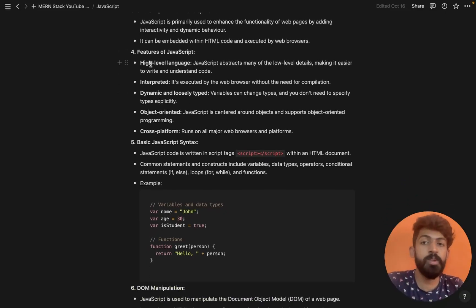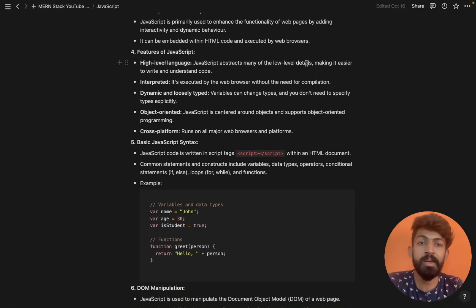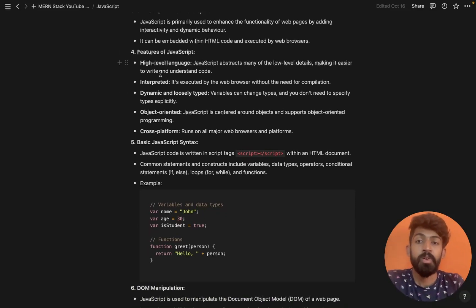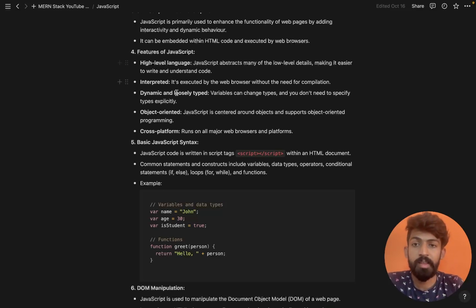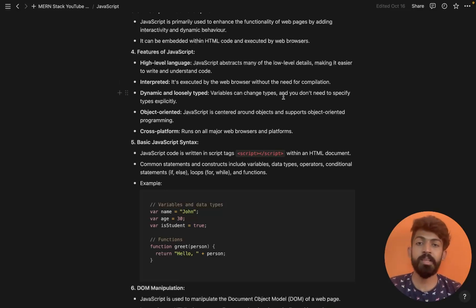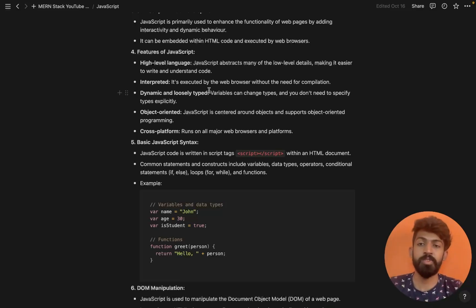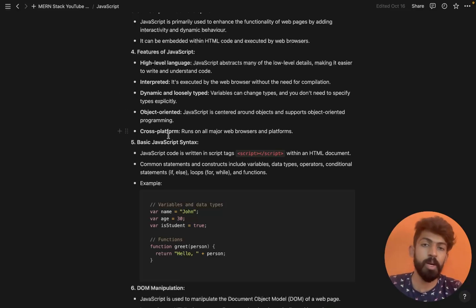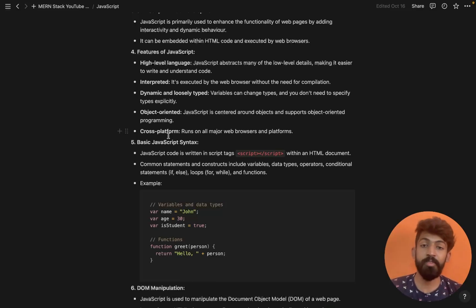Features of JavaScript: it is a high level language, so JavaScript abstracts many of the lower level details, making it easier to write and understand code. It is interpreted — executed by the web browser without the need for compilation. It is also dynamically and loosely typed, object oriented, and cross-platform, working across different web browsers like Google Chrome, Safari, and Brave.